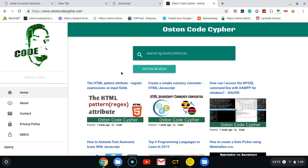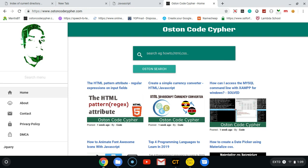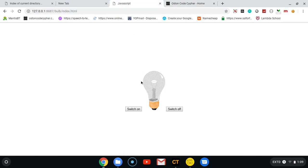The example I'm going to be showing you in this tutorial is this bulb. I got these images from a website called W3Schools. You'll see how it is very easy to change the source attribute of an image dynamically using JavaScript.